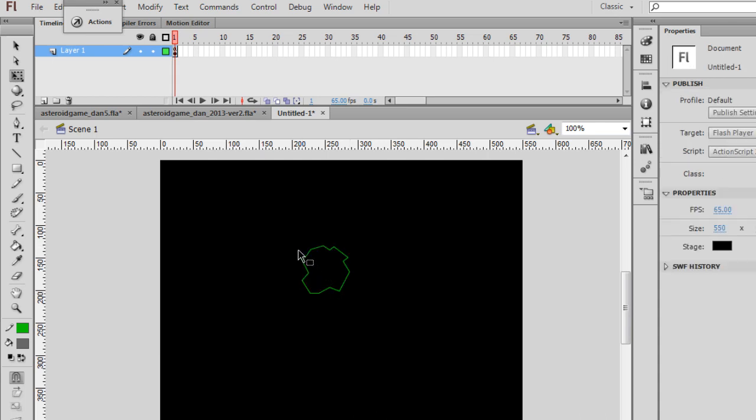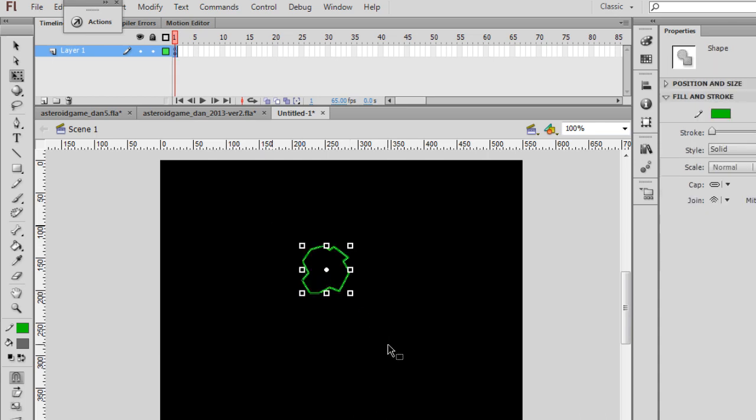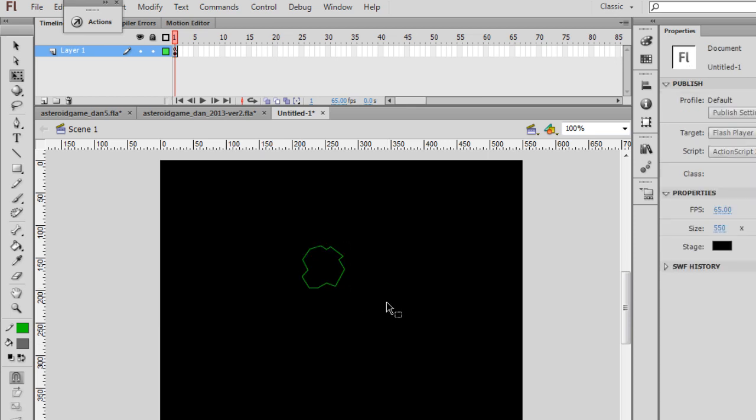That's good for right now. If you want to get rid of some of these vertices, you can. That's up to you.